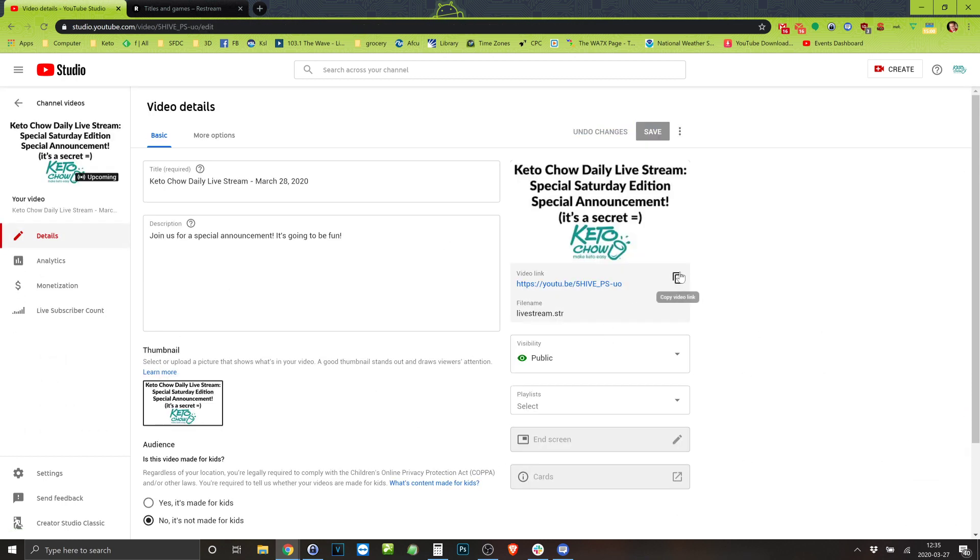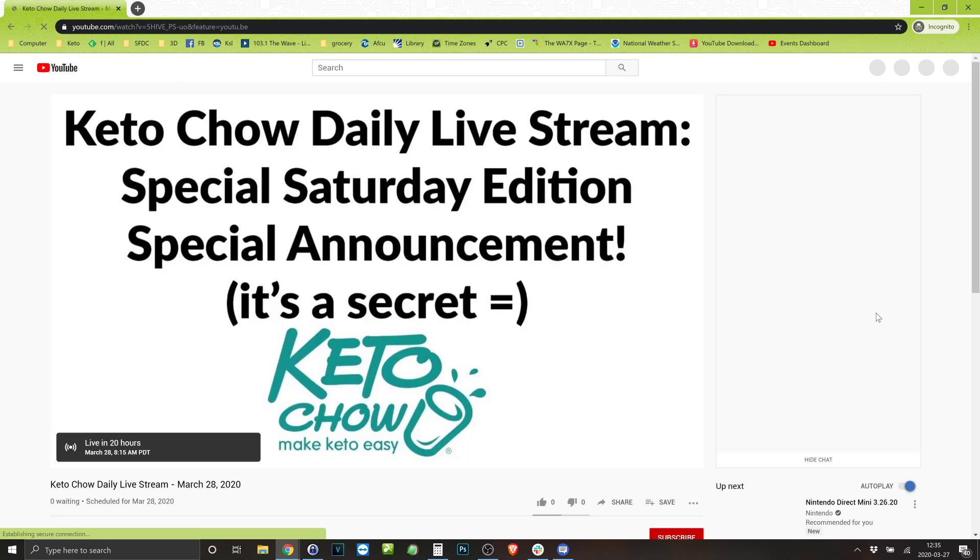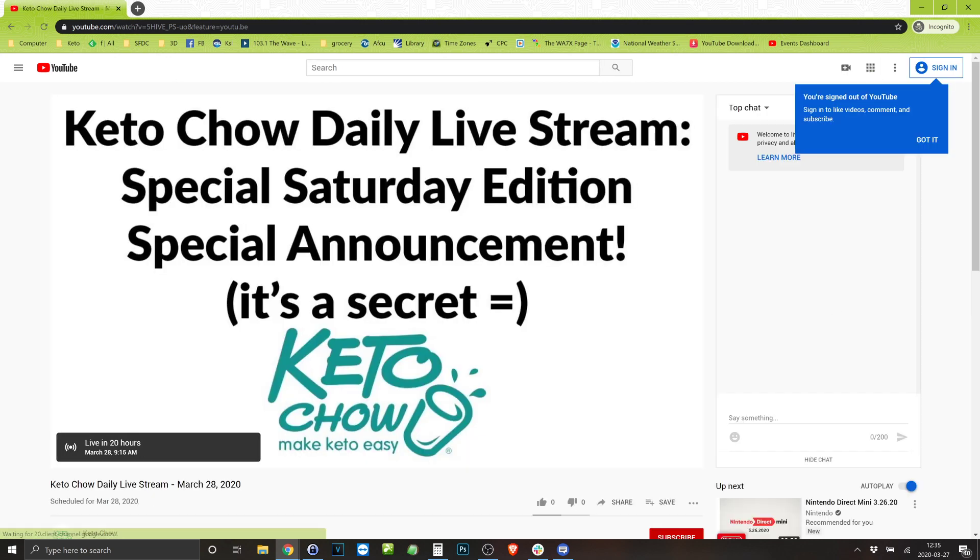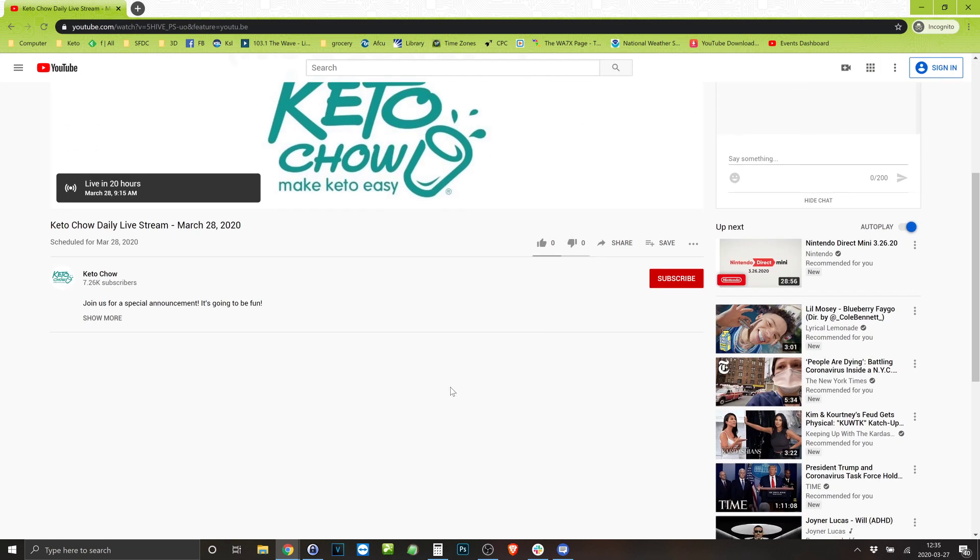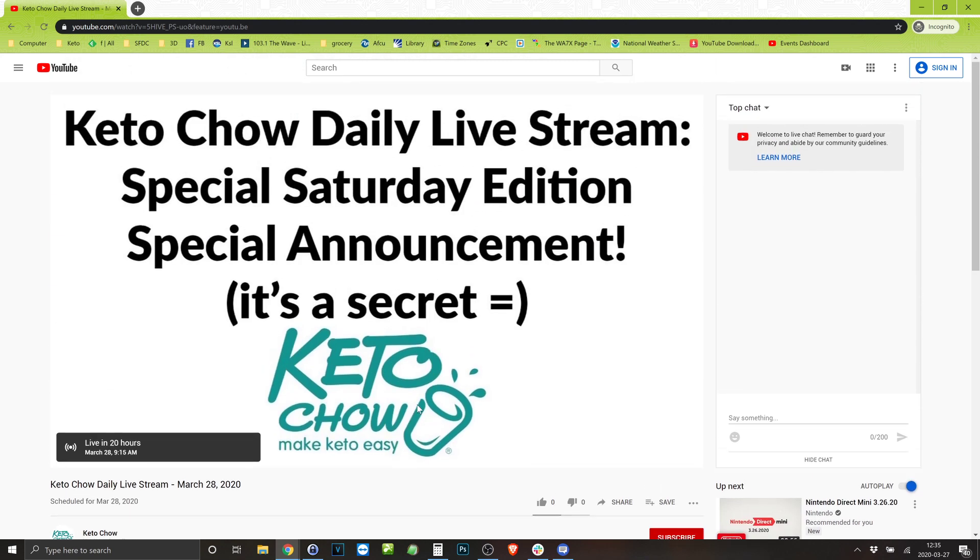So I can copy this right here. If I make an incognito window I can see it how other people are gonna see it. Hey in 20 hours this is going to be live and ready to go and people can come and see this special Saturday edition announcement. So there you go.